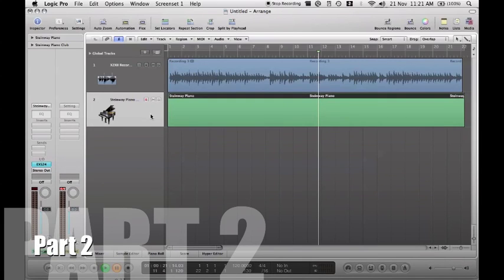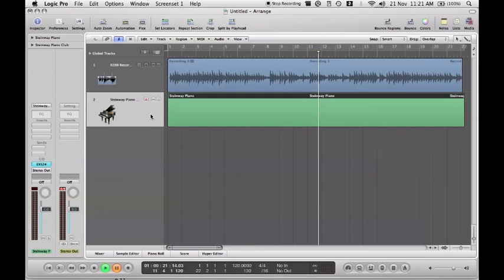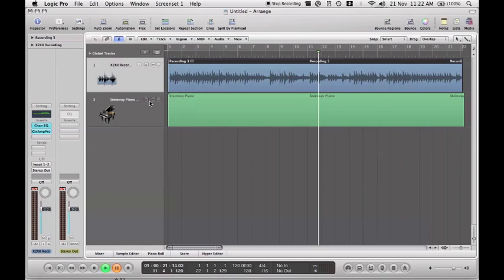This is part two of an introduction to Logic Pro 9, giving a quick brief overview of what Logic Pro is and what sorts of things you can do with it, what sounds you can get. This isn't a full in-depth guide — it's just going over the surface. In part one I looked at audio, a 10 to 12 audio track, put a guitar amp on it, changed the EQ, and generally messed about with it.